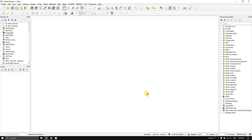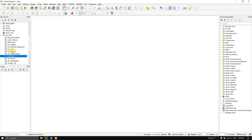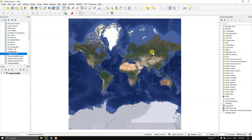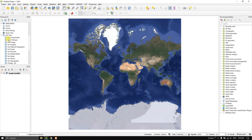In order to add a basemap you can see XYZ tiles. If you are using the latest QGIS you will find it here, and from here you can choose Google Satellite and drag and drop it. Otherwise, if you don't find the XYZ tiles, you can use the HCMGIS plugin.